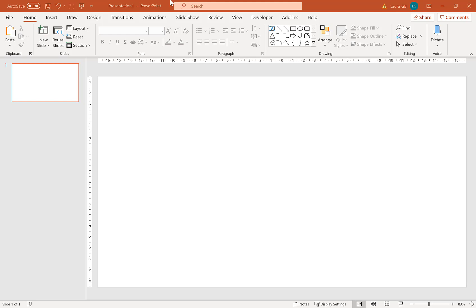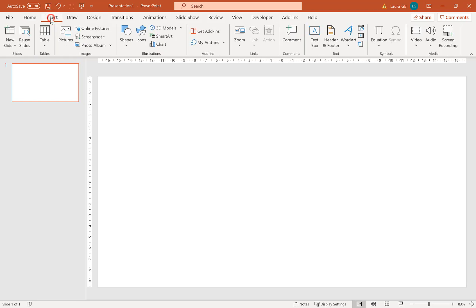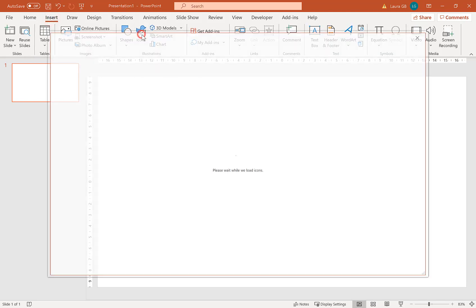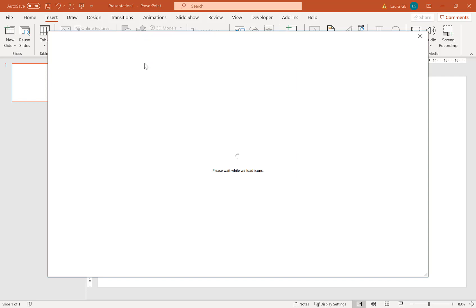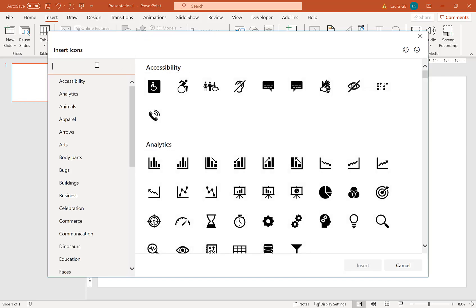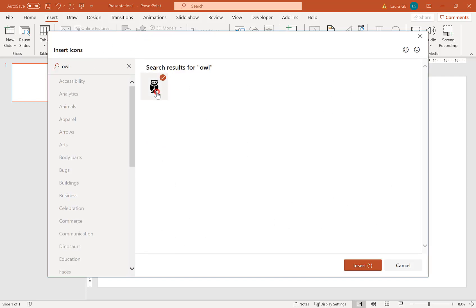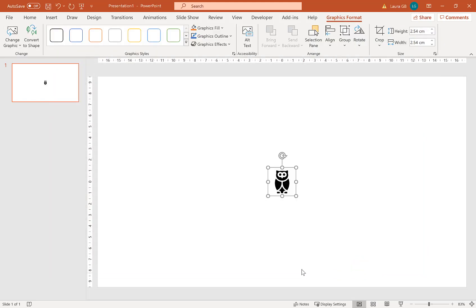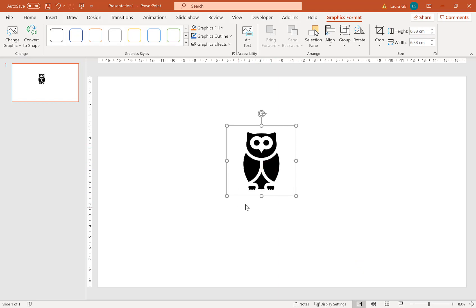On a blank slide I'm going to insert an icon - click on the icons and find one of my favorite icons which is an owl. I'm going to insert that owl. There we are, we've got a nice owl and you can stretch it because it's an SVG file.